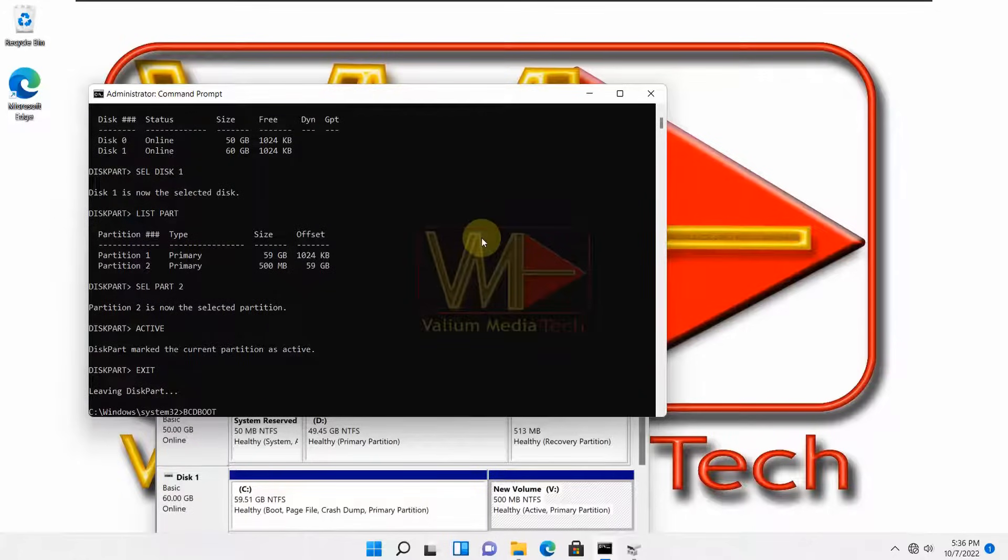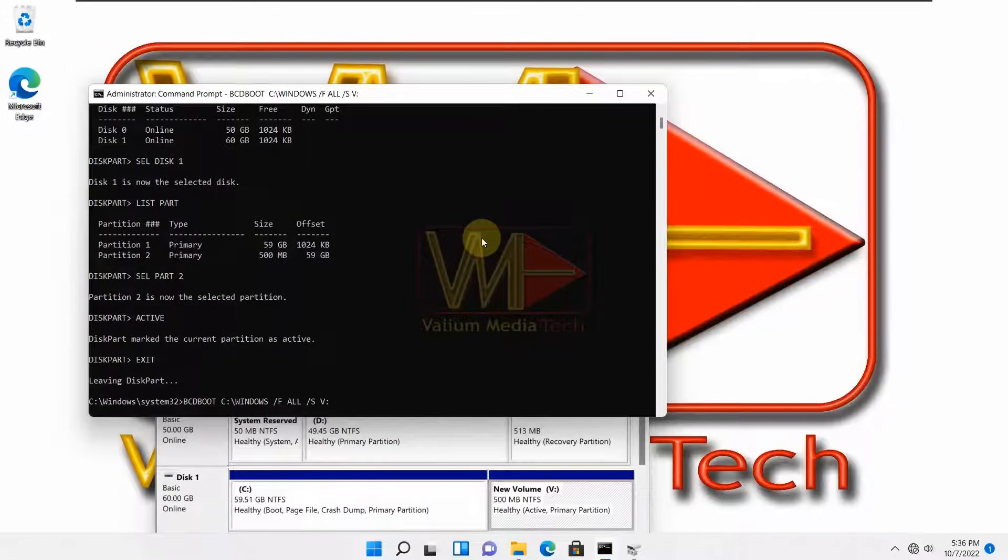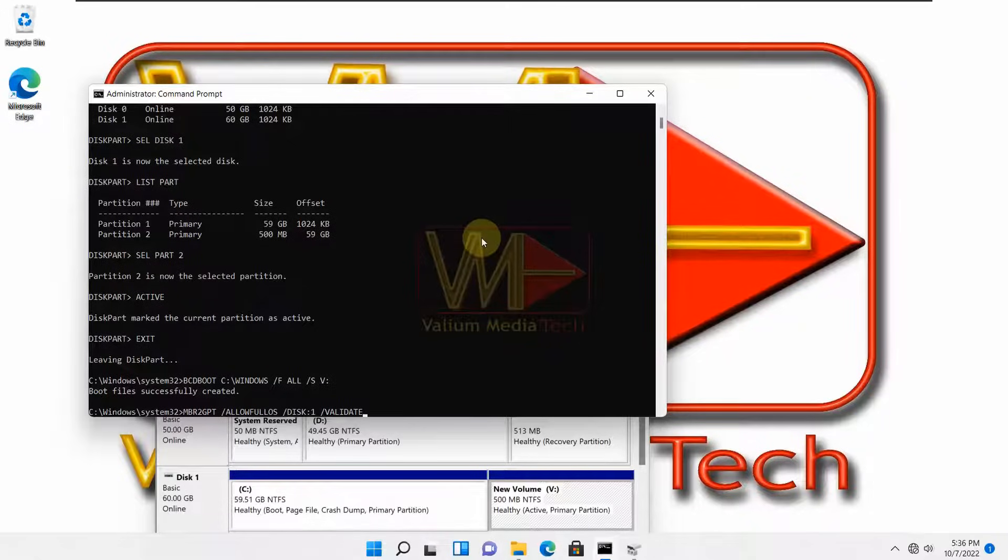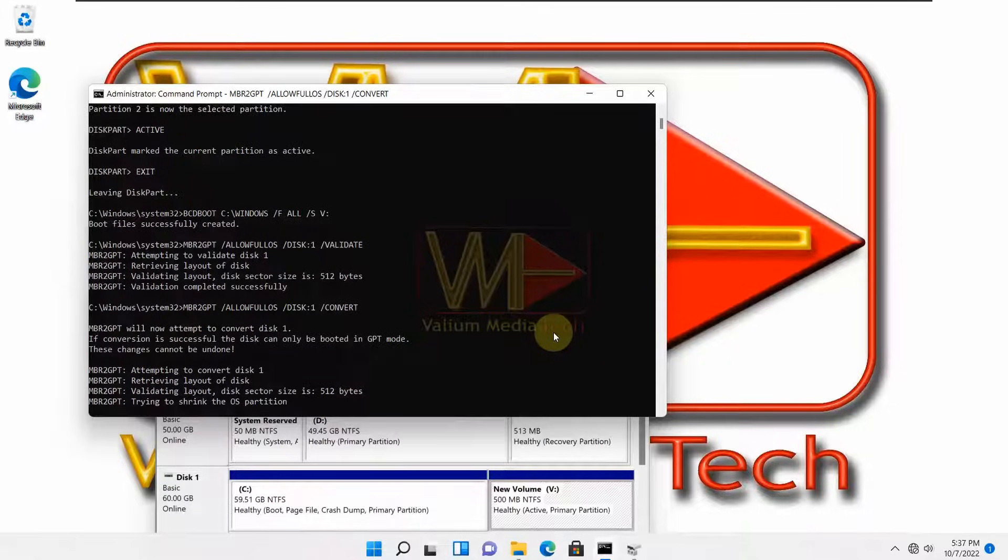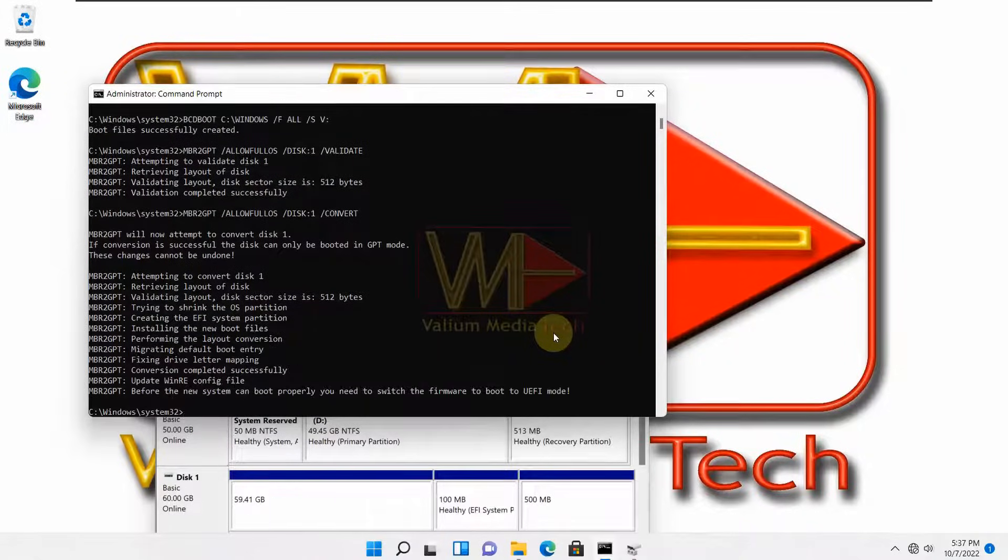Execute this command to copy boot files from the C or Windows partition to the V or boot partition: bcdboot c:\windows /f all /s v:. Execute MBR2GPT with validate parameter again. As you can see, the validation proceeded successfully, so I can convert the disk to GPT without errors.